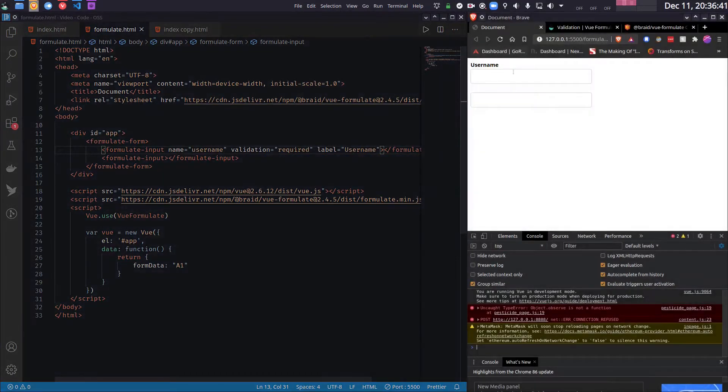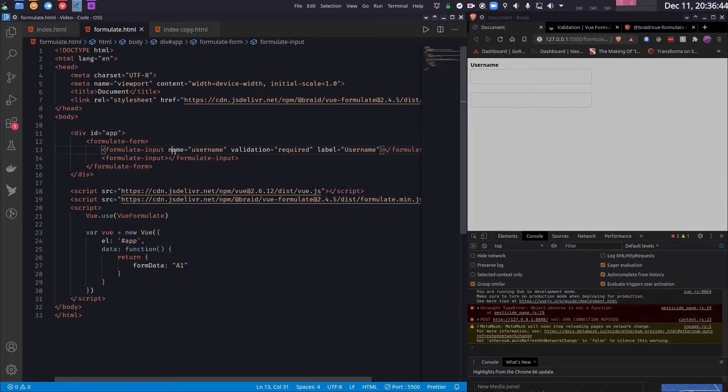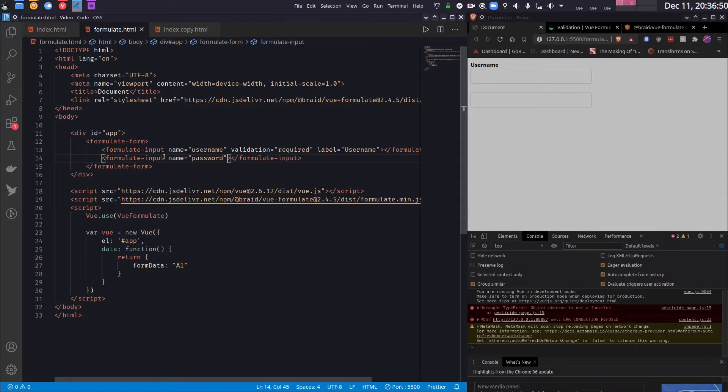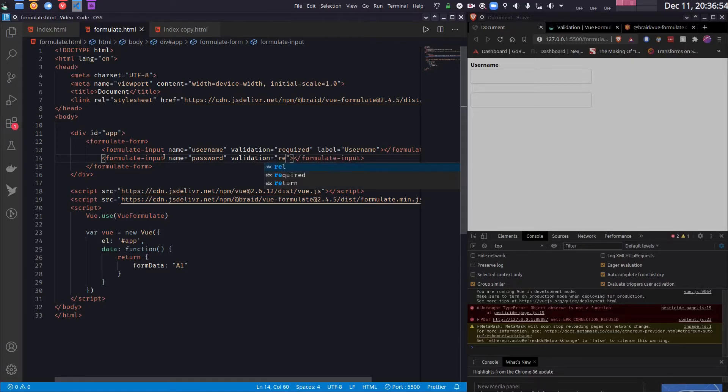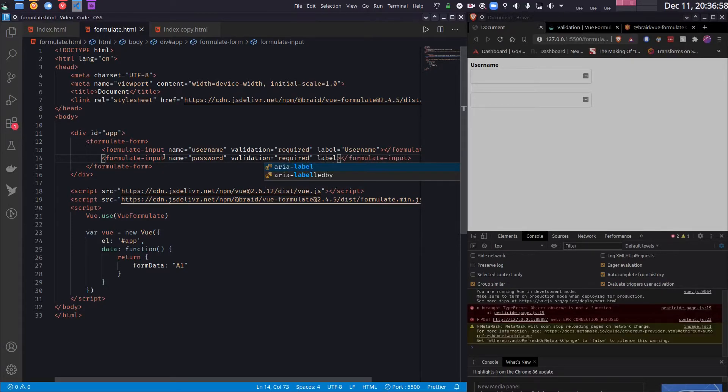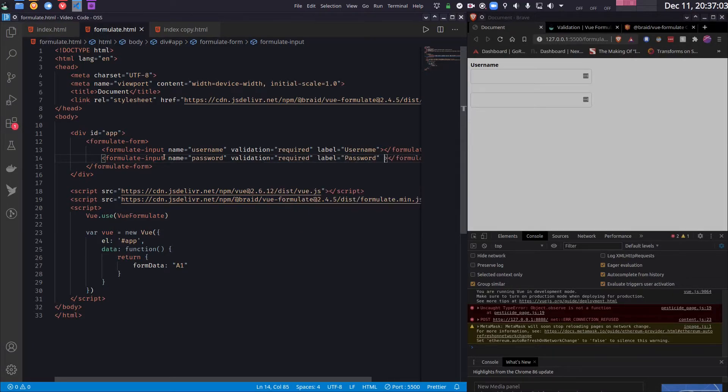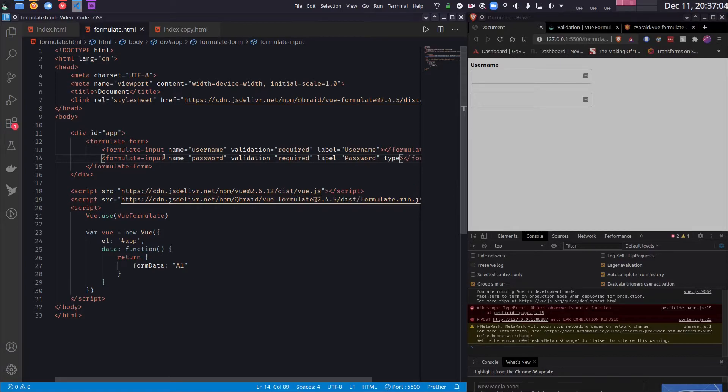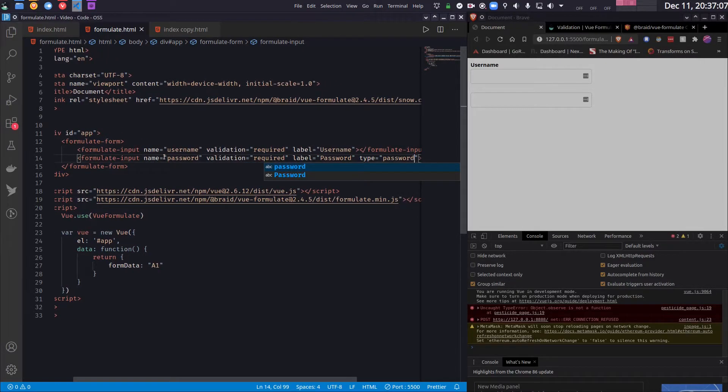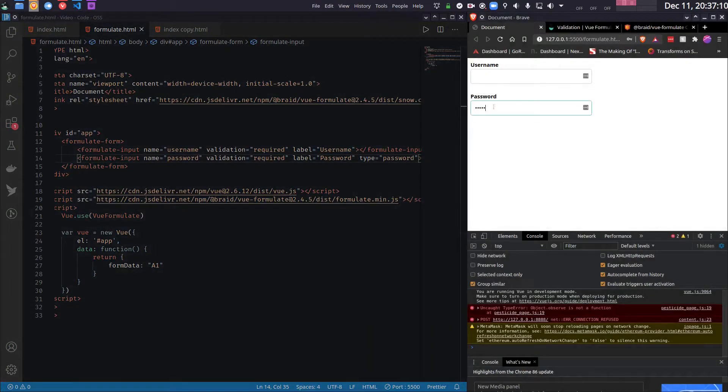So as you can see the label shows up here. Let's do the same thing for the second one. This one's name is password, validation is required, and label is password. And of course its type is password. You do not want everyone to see what I am typing in my password field. So now as you can see it's the password.